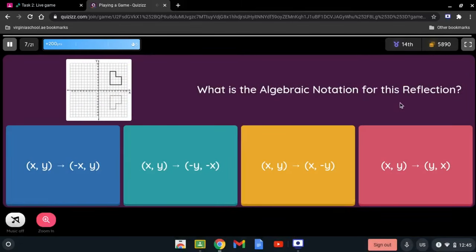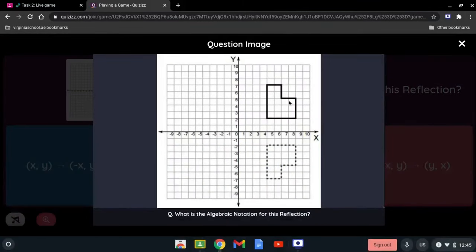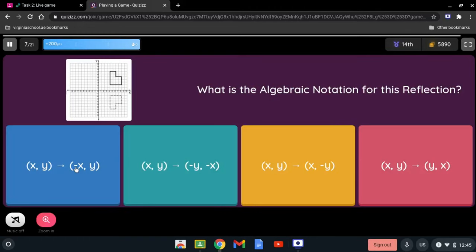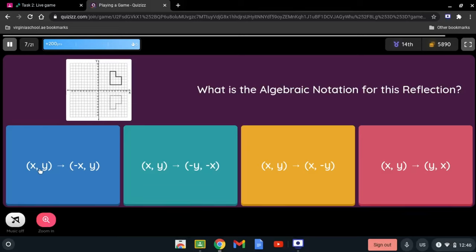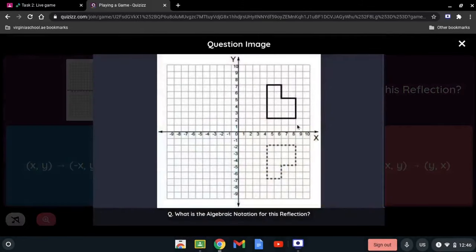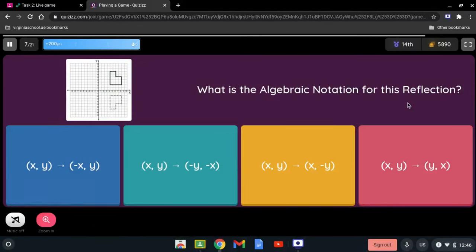What is the algebraic notation for this reflection? The figure is being reflected over the x-axis. When reflected across the x-axis, the sign of the y-coordinate changes. The two figures are between the x-axis, confirming it's reflected across the x-axis. So (x, y) becomes (x, -y) — we change the sign of y.